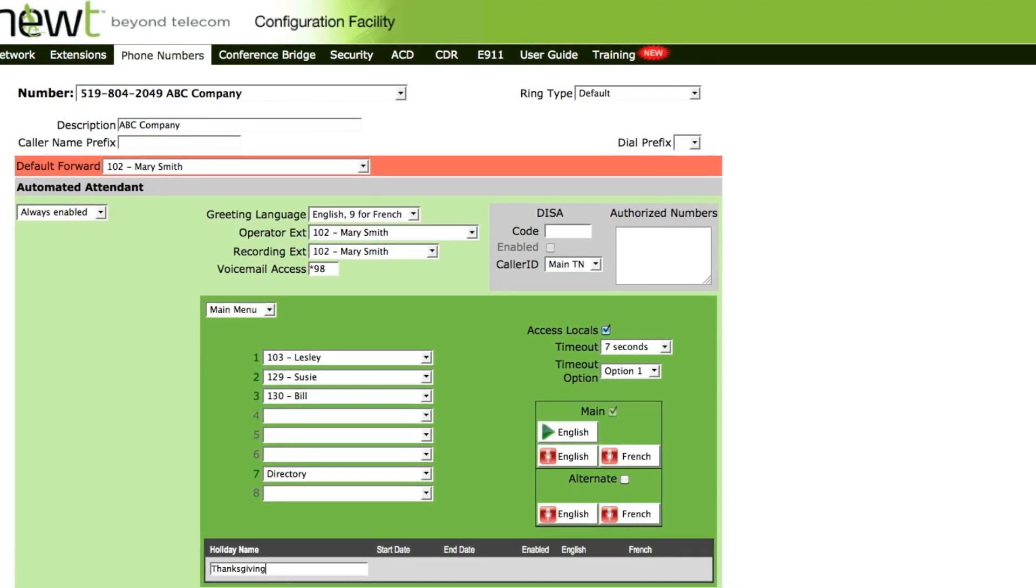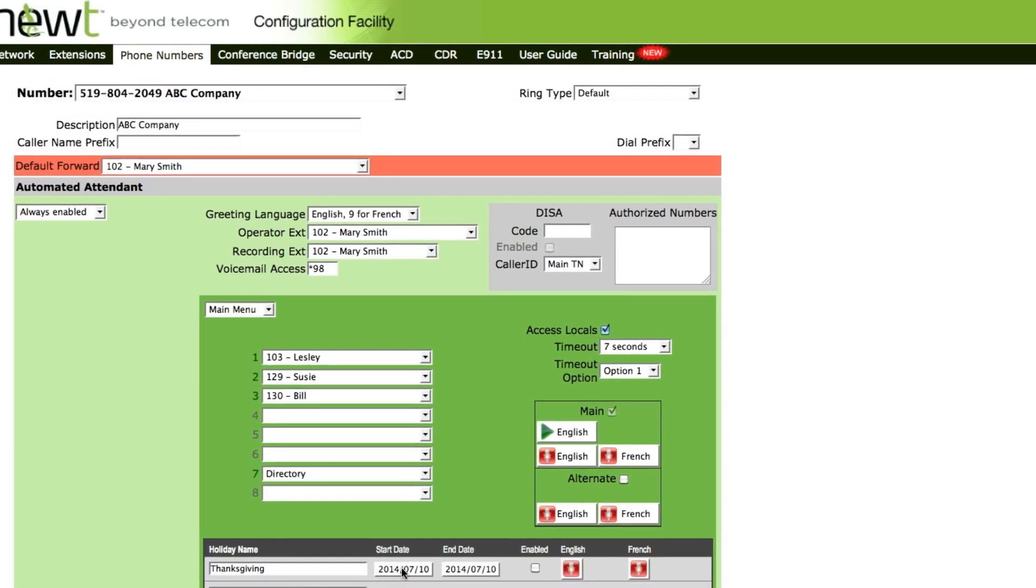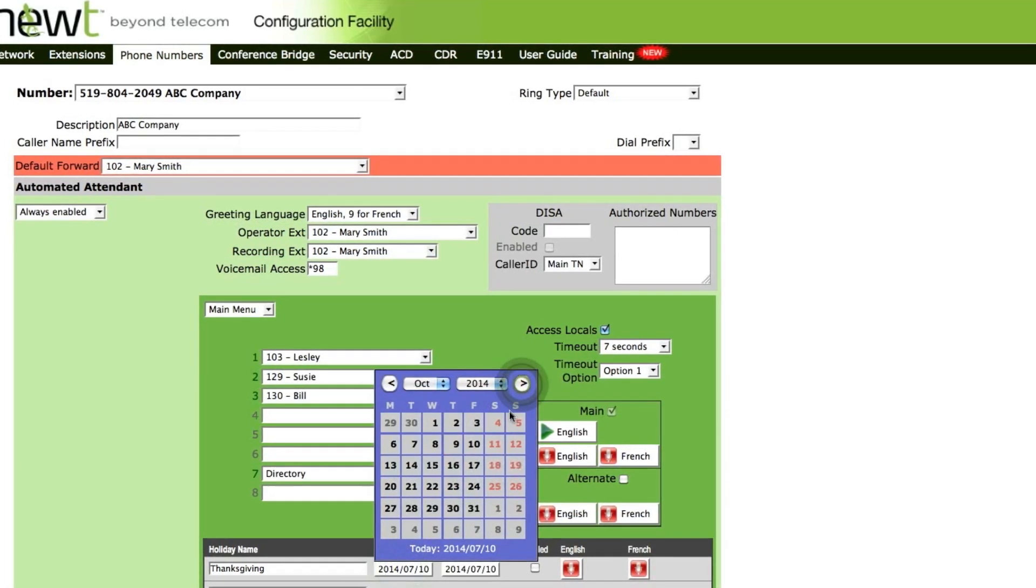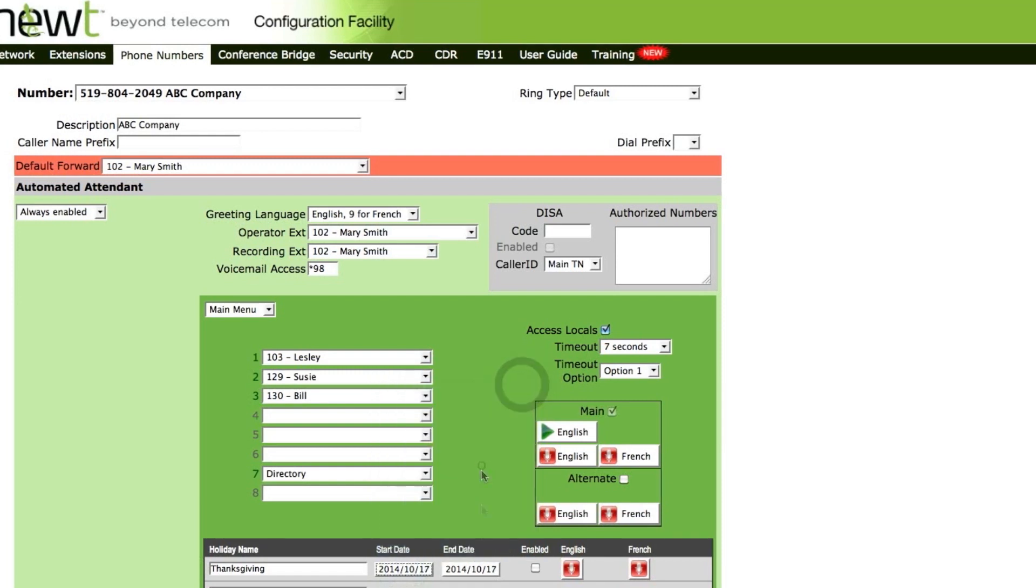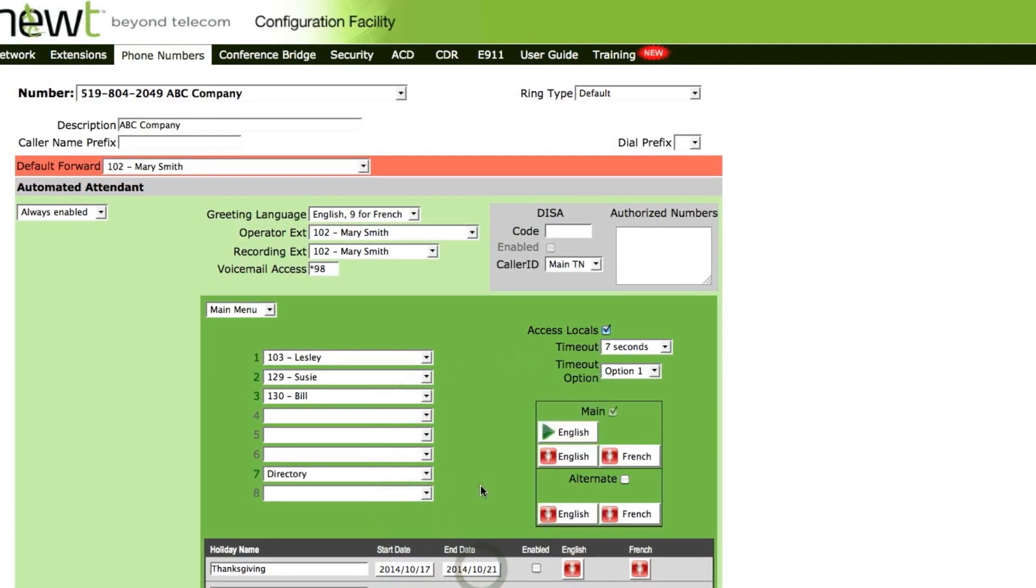By pressing the tab button, it will allow us to enter a start date and an end date for when we want the recording to be enabled.